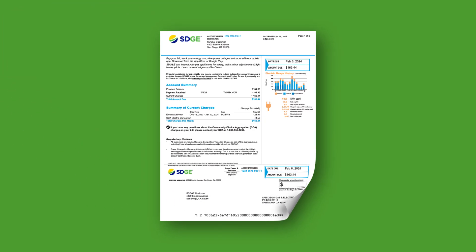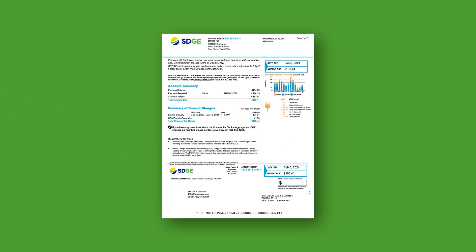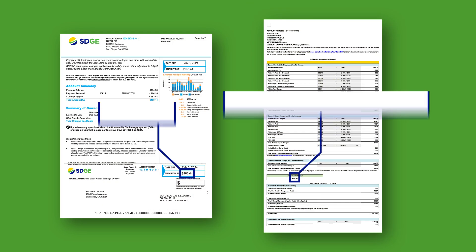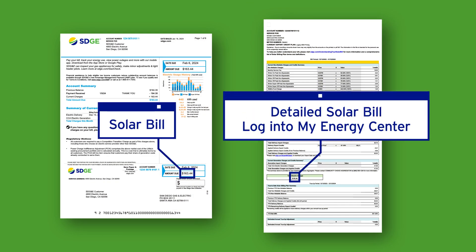As a solar billing plan customer, you can view your detailed solar bill by logging into My Energy Center.